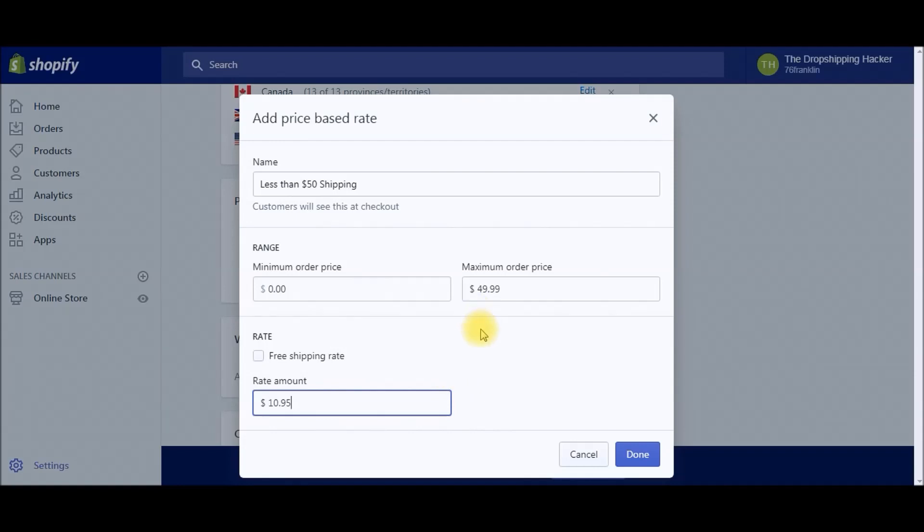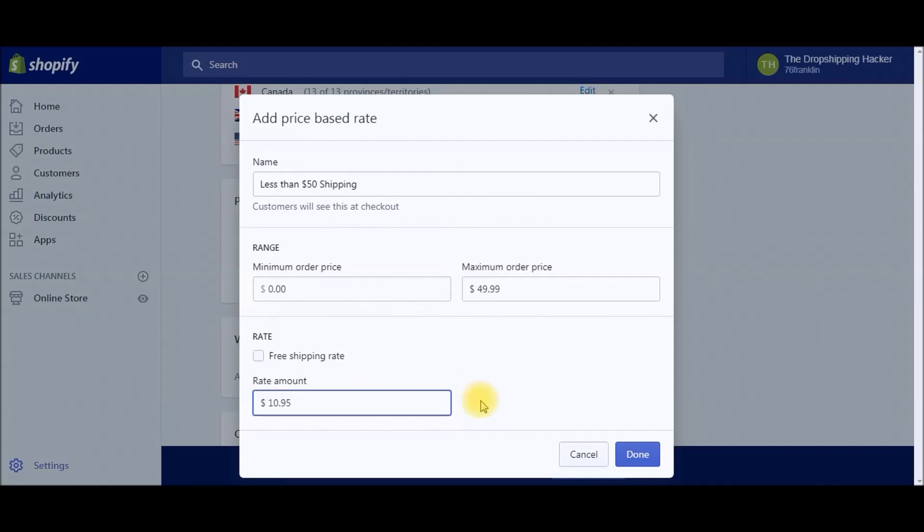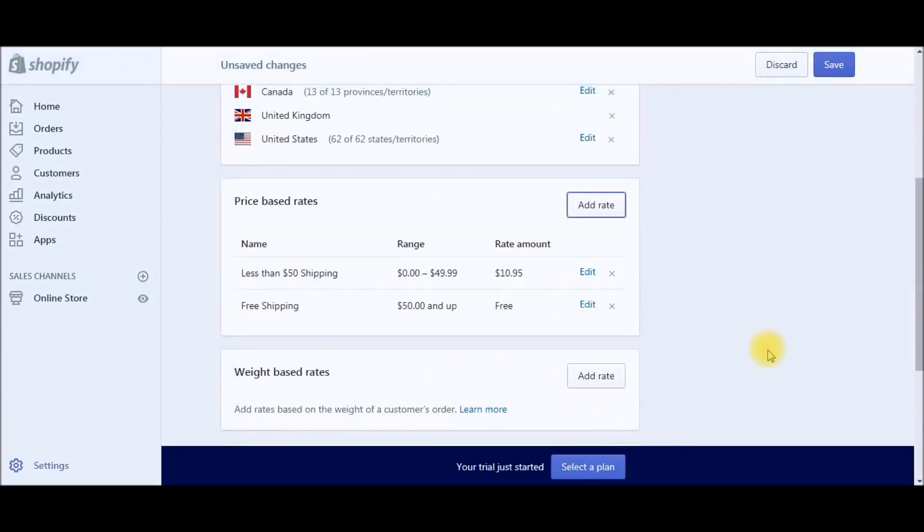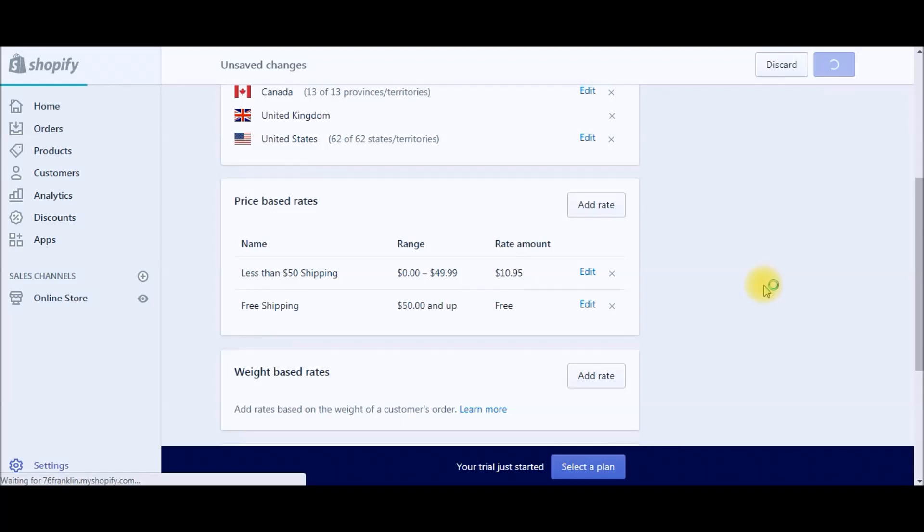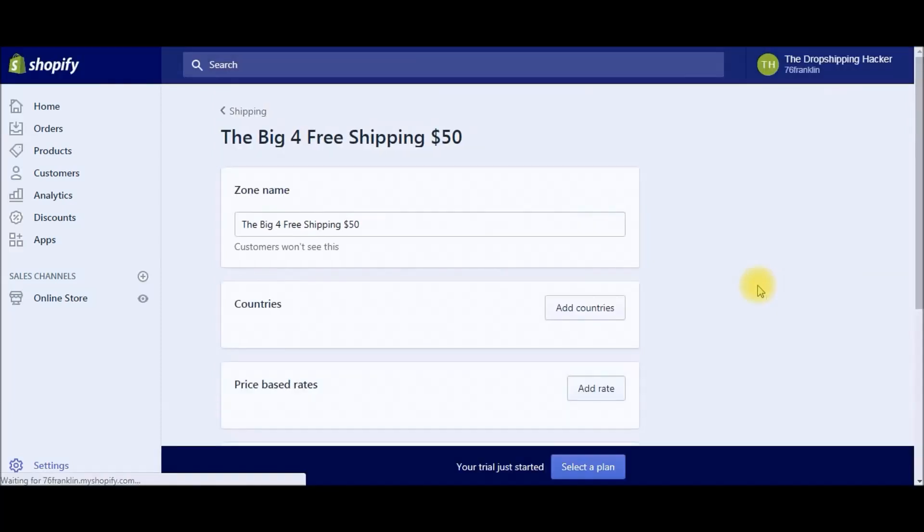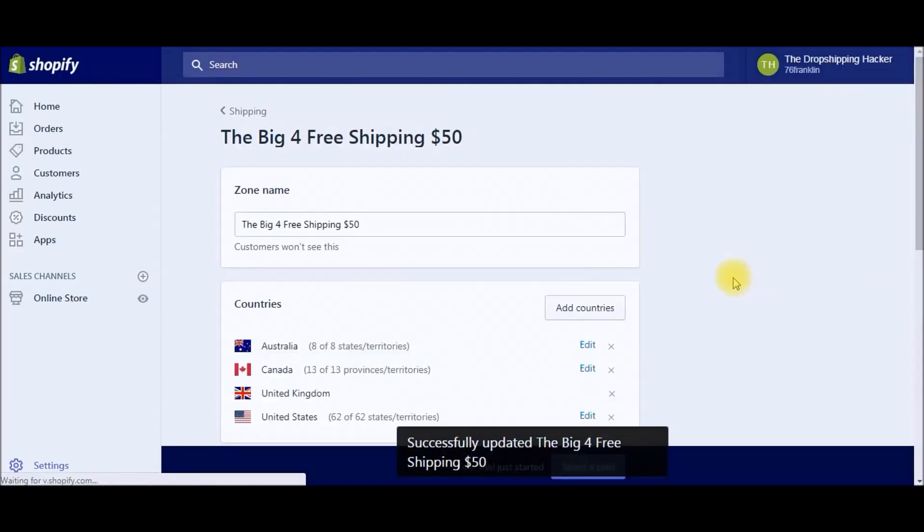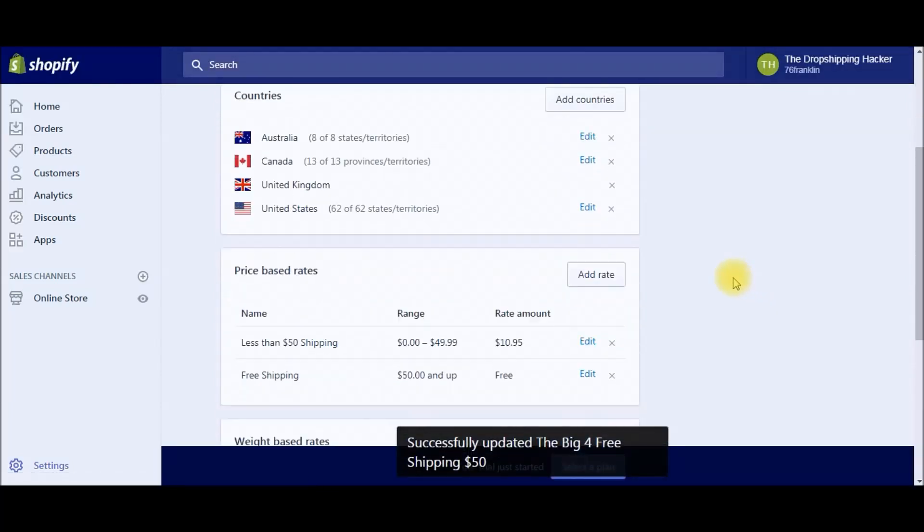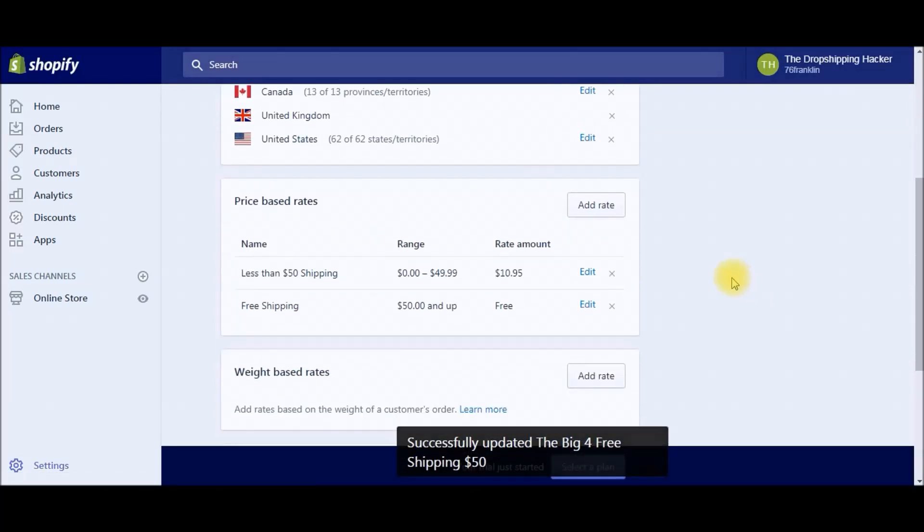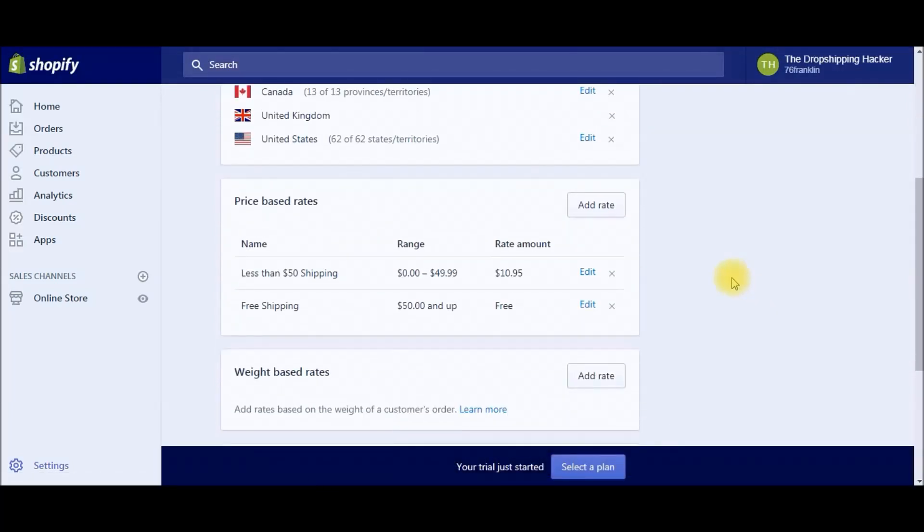I know it seems a little counterintuitive, but you really want to drive your customers to spend as much as possible. You can play around with this amount, but I typically find that $10.95 is the sweet spot. It'll depend on your niche, so do a little bit of testing. But we really want to push our customers to spend $50 or more in our shop. Since we are doing free shipping for $50 or more, go ahead and hit Done and then click Save.